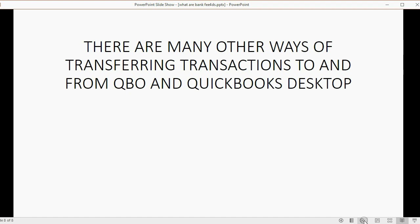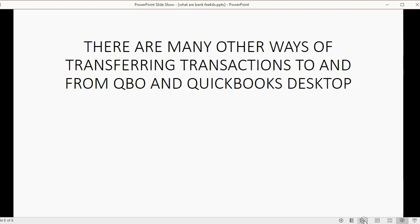There are many other ways to transfer transactions to and from QuickBooks Online and QuickBooks Desktop, and all of the methods I know — in addition to bank feeds — are included in this course and playlist. I think you should watch all of them thoroughly, because at some point at least one will be important for you to know. Thank you for your attention, and good luck with the rest of the course.